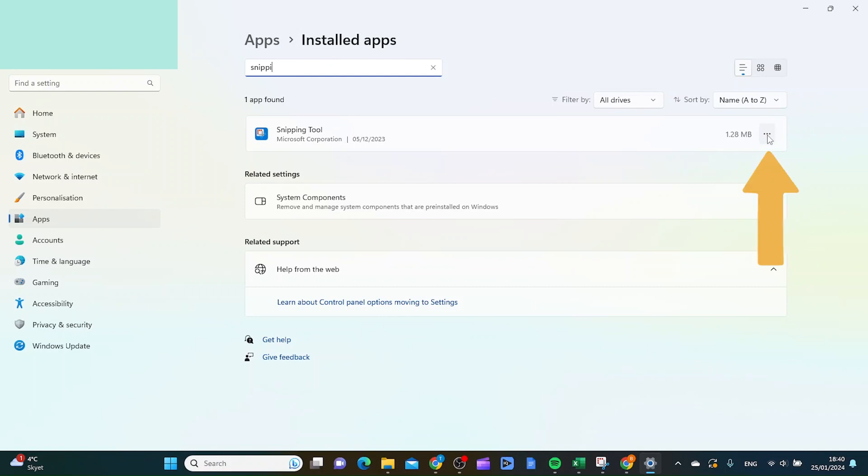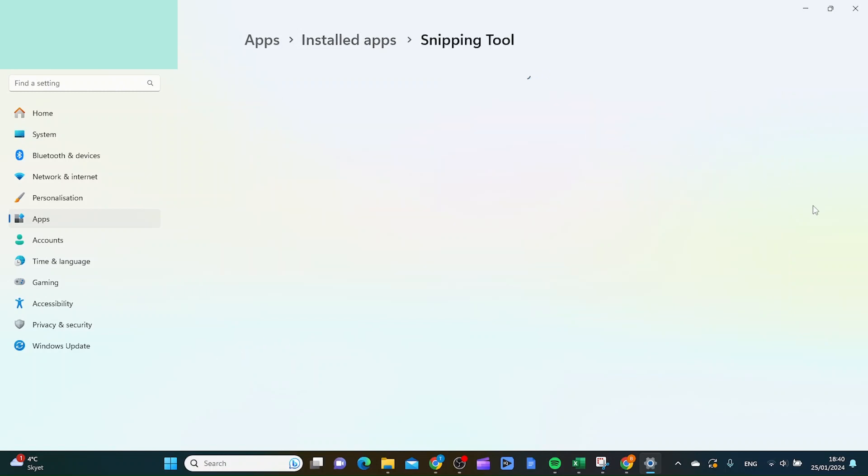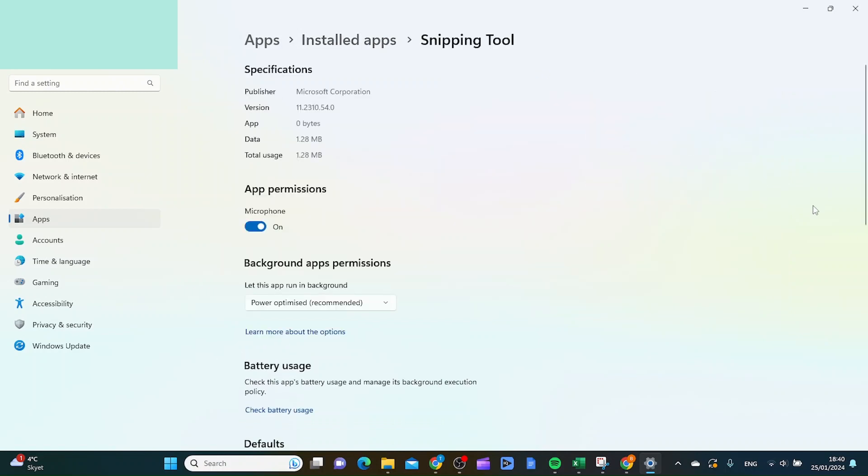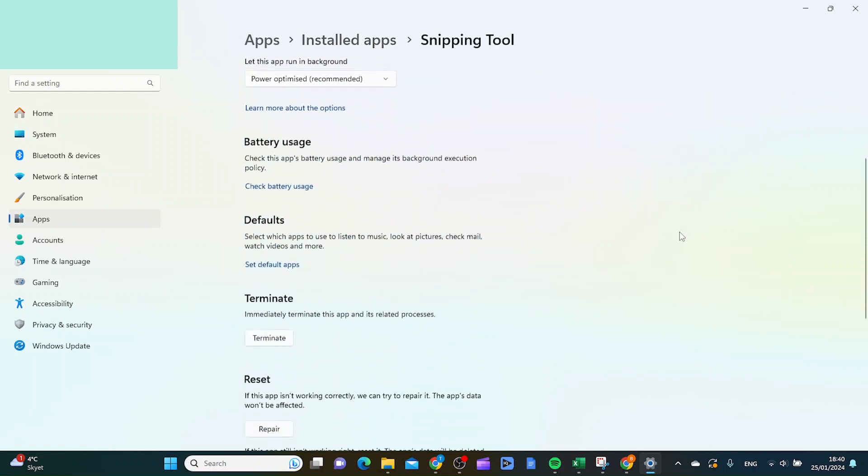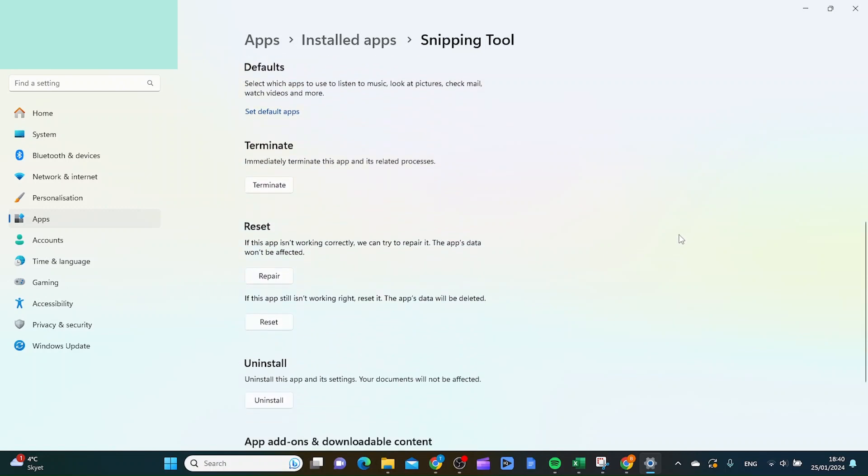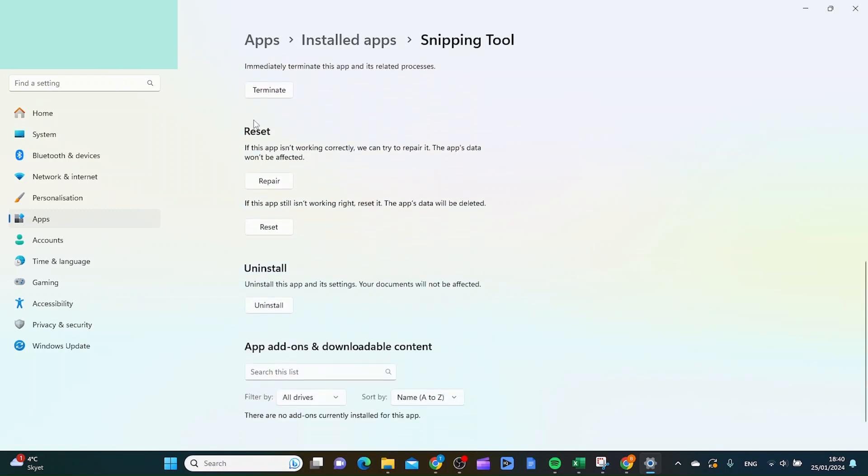At the right side here, and then you want to click advanced options. And inside here, you want to go all the way down where it says reset.